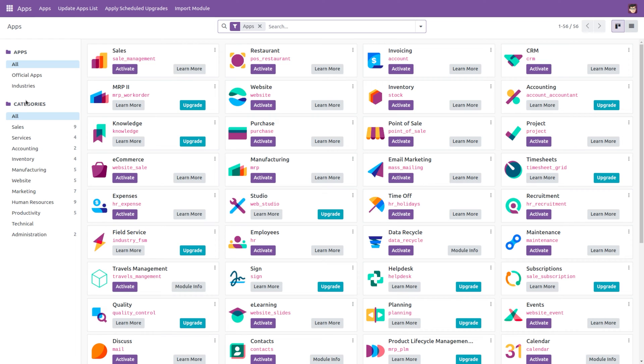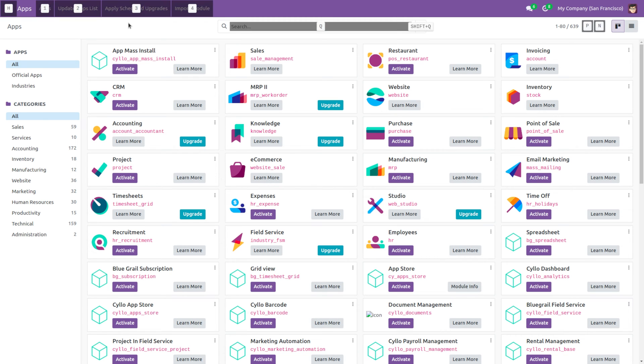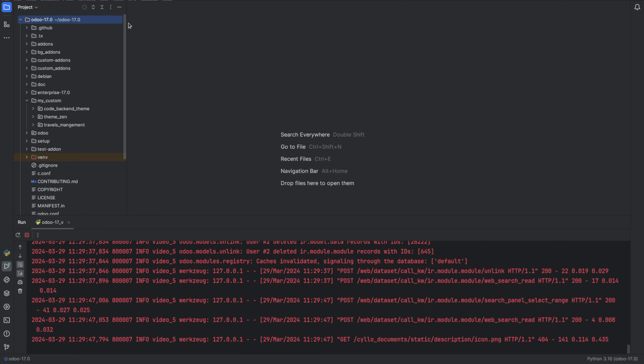First, let's install a backend theme. You can choose any backend theme from Odoo themes. For demo purposes, I have installed Code Backend Theme. Now let's go to PyCharm and inside your custom directory. In my custom directory, I have added the module Code Backend Theme.